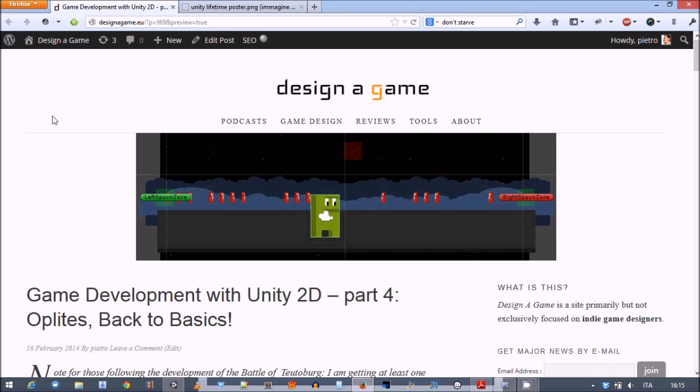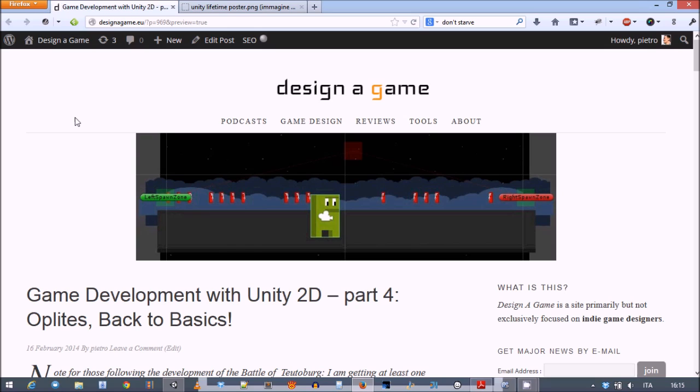Hi everyone, this will be the fourth part of our game development with Unity 2D series. This time we're going to take a small detour from our development of the Battle of Theltenborg and go back to basics in a way, following another guy's book and project.